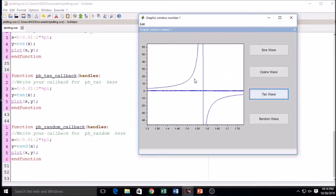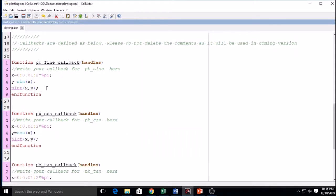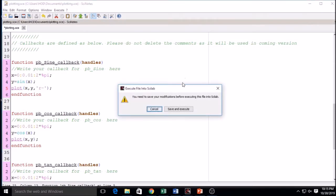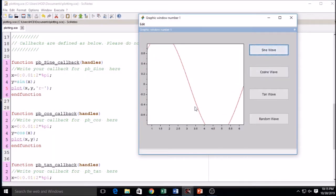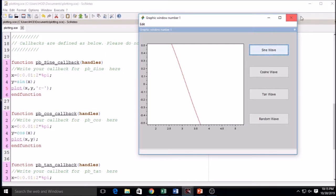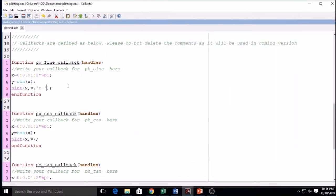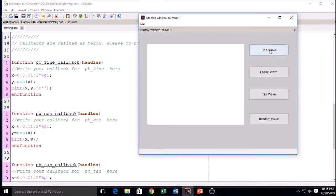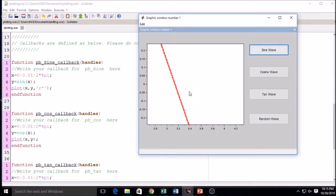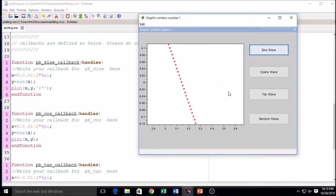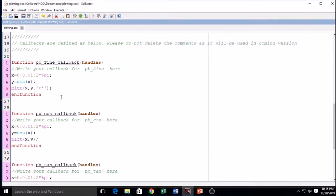Now I am changing the display style. For example, I change it to red dashed for the sine wave. After executing, it is now shown as a red dashed line. I can also change it to red star. There are various styles — I have explained them in a previous tutorial. You can change the display style by putting in different style values.